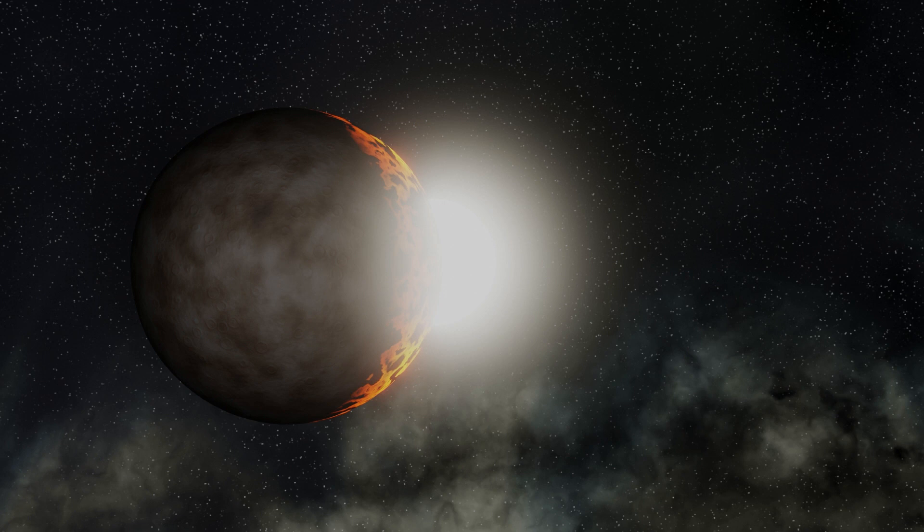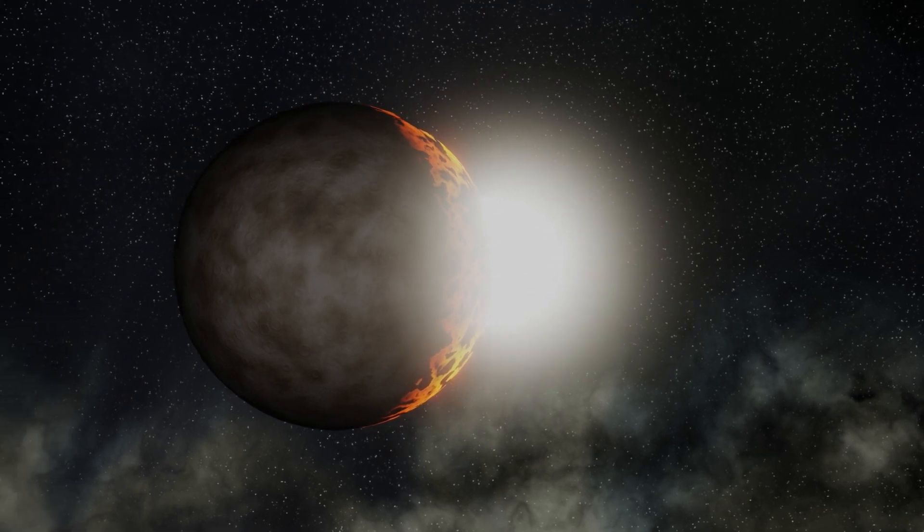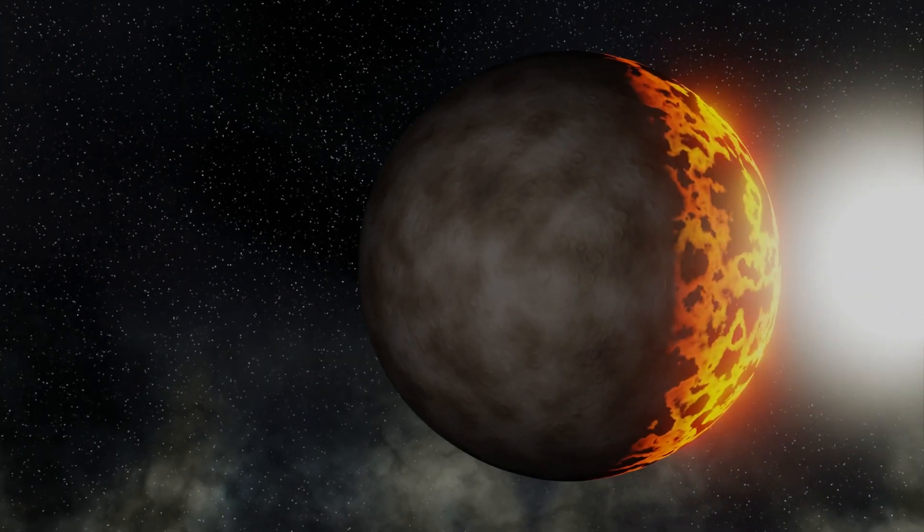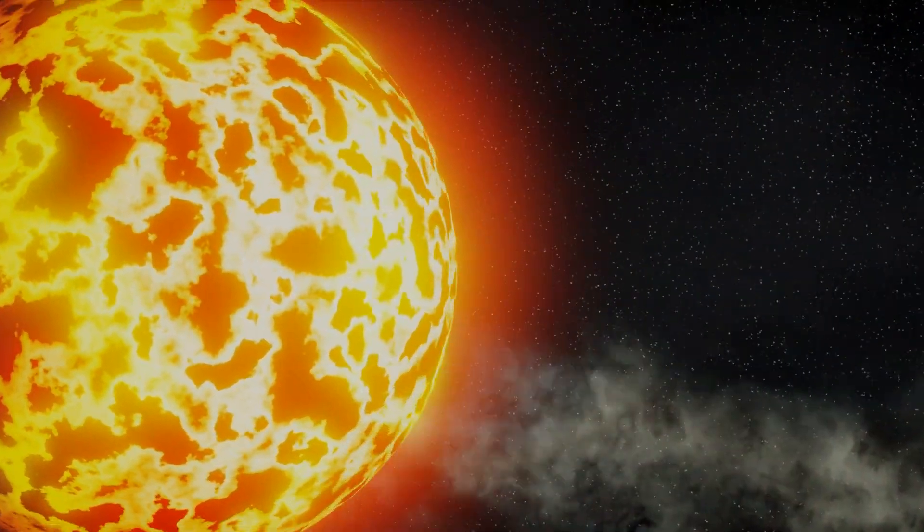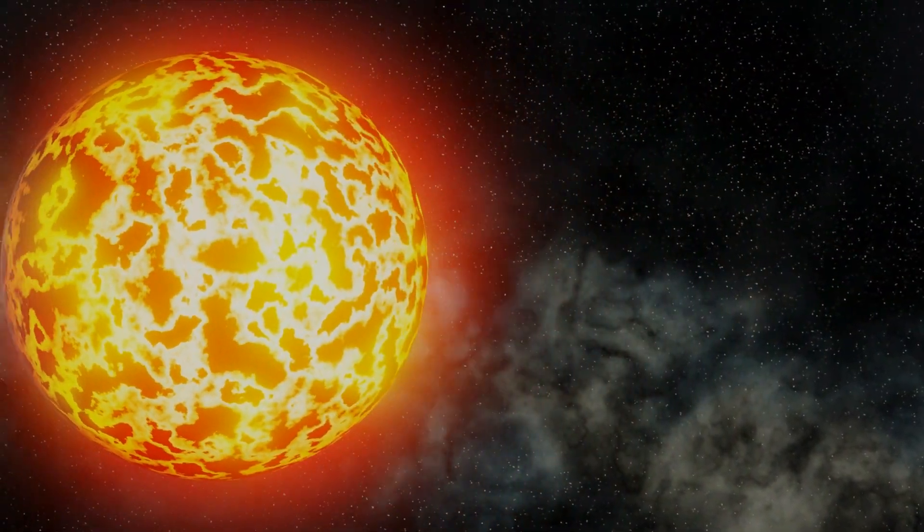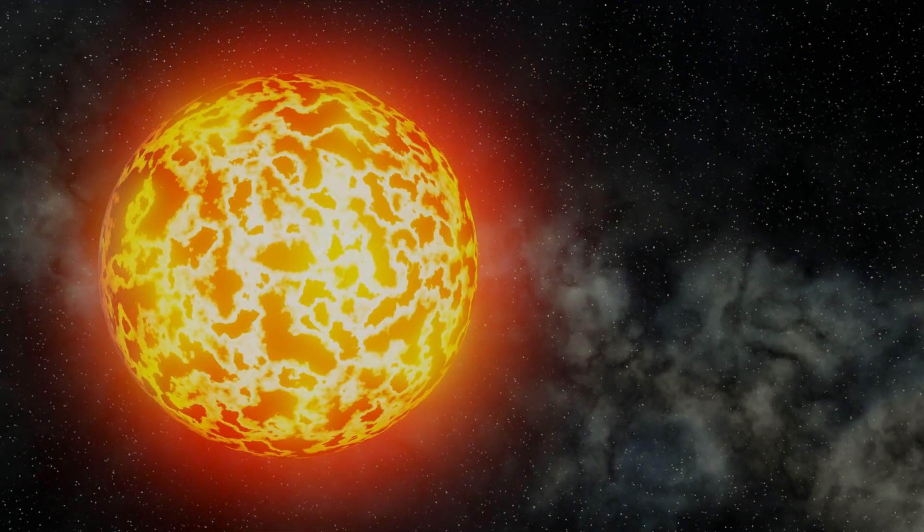Let's take a trip into the galaxy again, and to another system with exoplanets. Let's pay a visit to Kepler-10 and its planets. Come on, let's find out more.